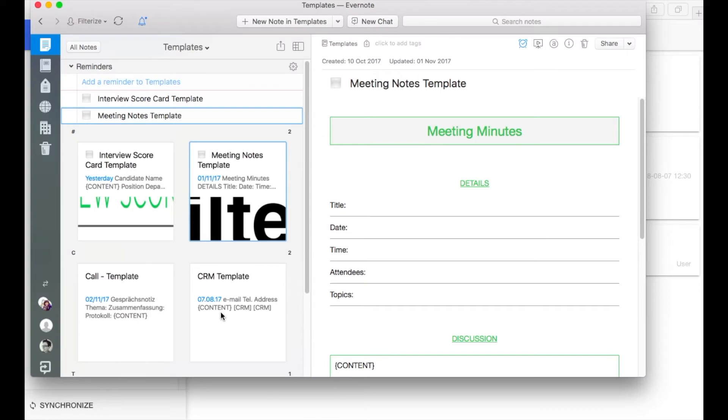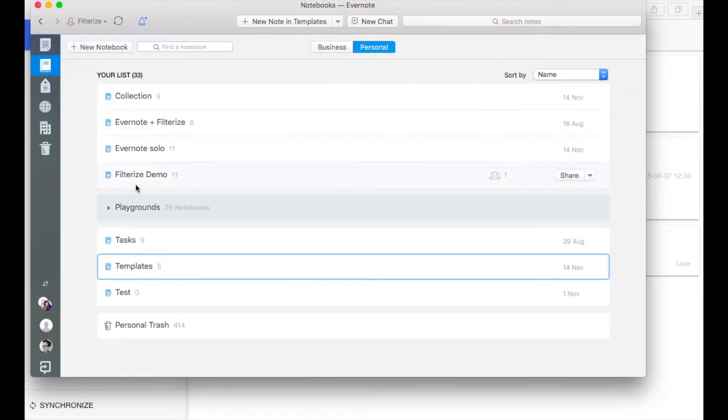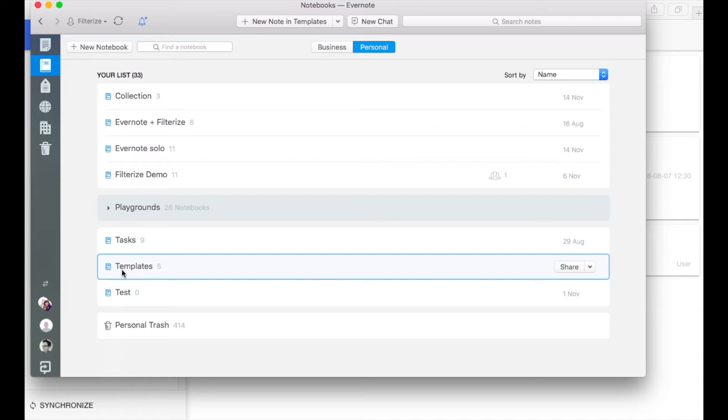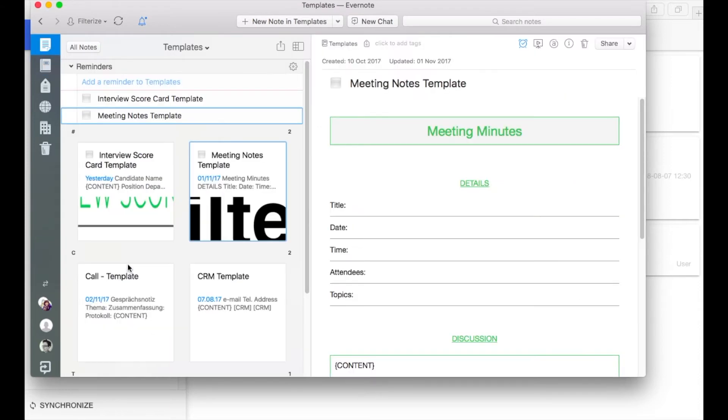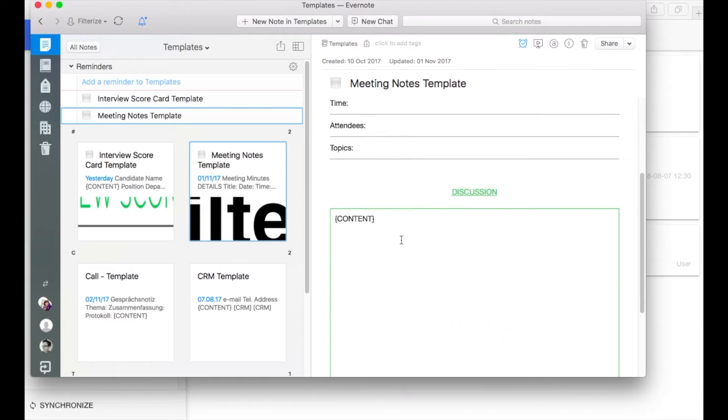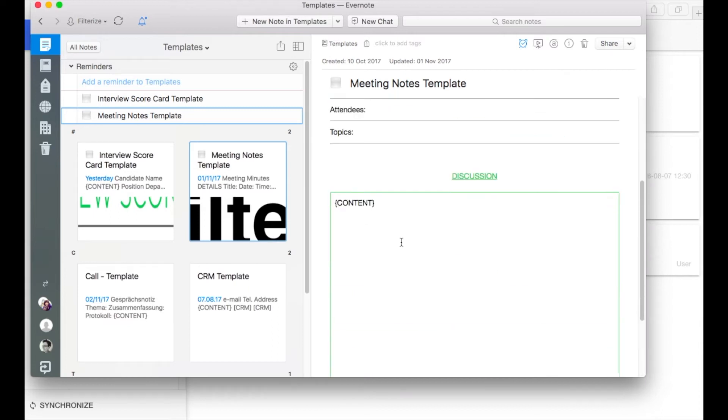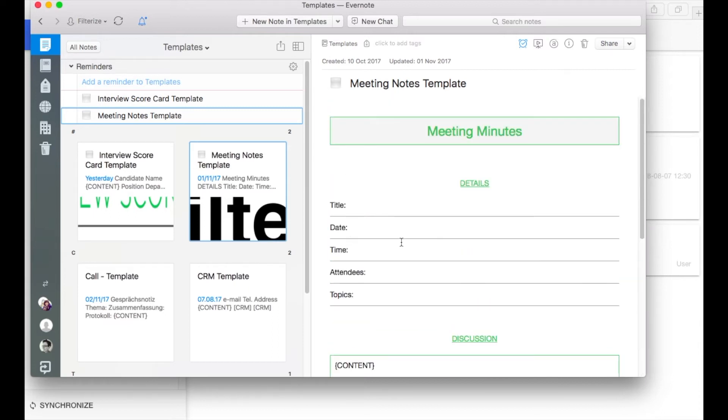If you already use templates in Evernote you surely have a notebook with all your templates from which you copied them so far then go to this notebook and open one note. For all the others maybe create such a new notebook too or go to one out of your Evernote notebooks and create a new note within this notebook.